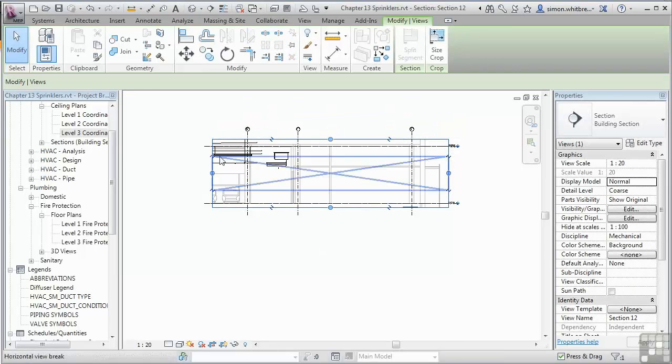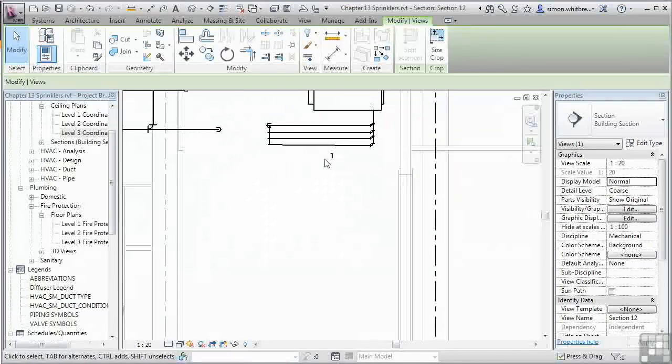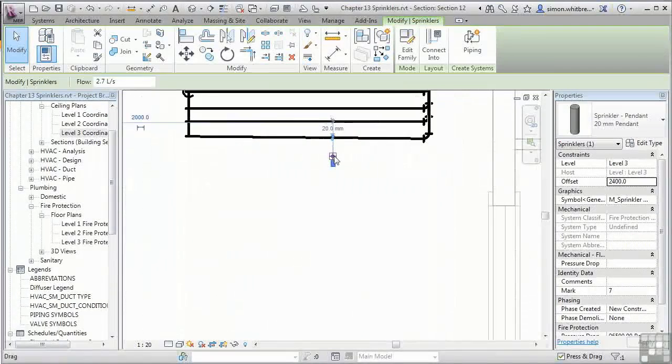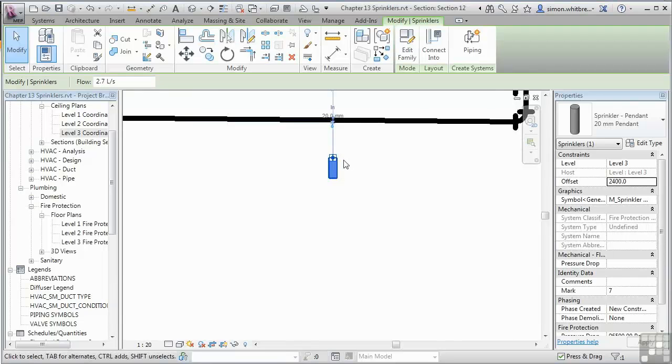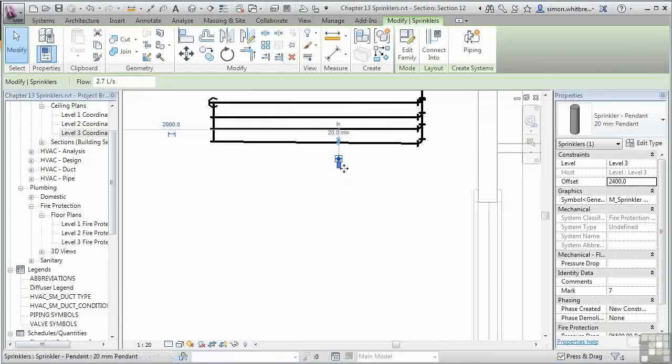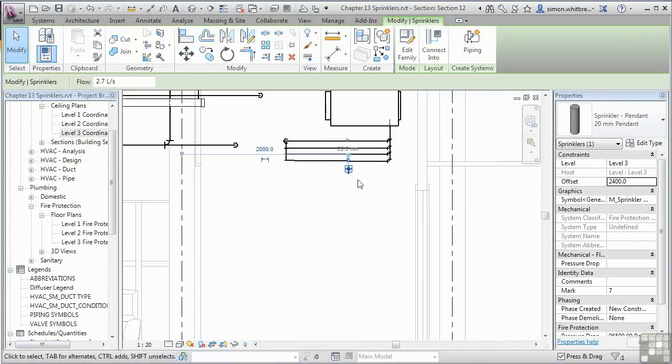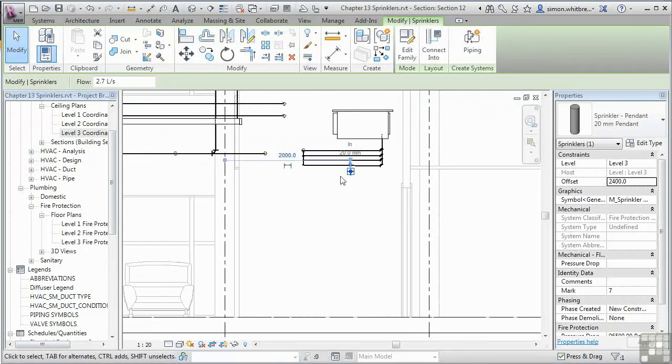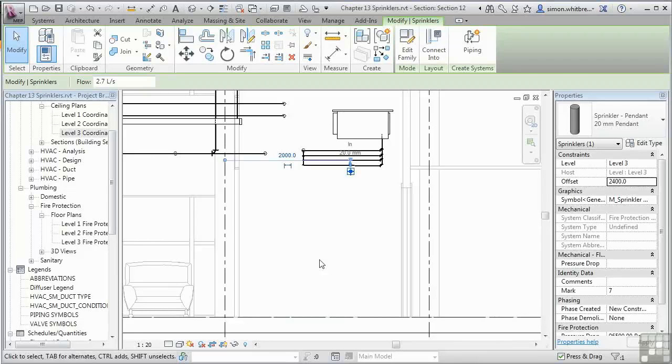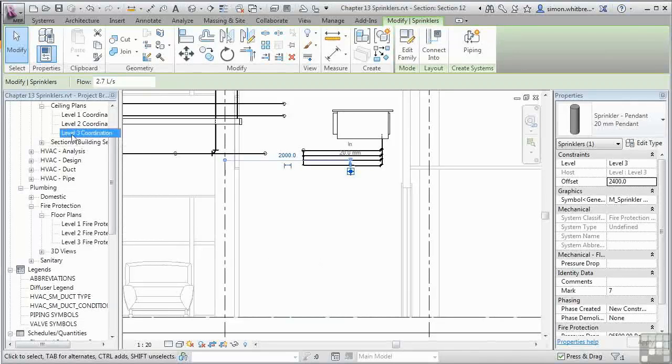I only need to see level 3. Scroll in. And we can see that our sprinkler head is in the right orientation and it's below any of the other surfaces in the area. Let's go back to our level 3.